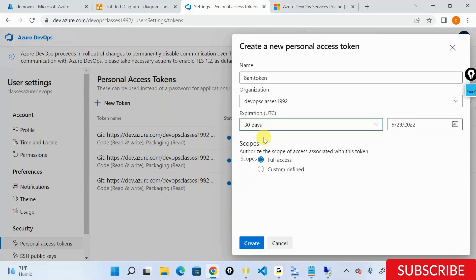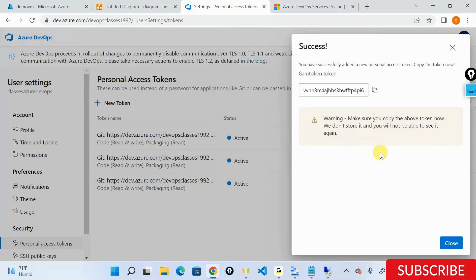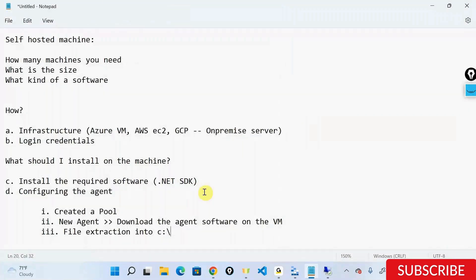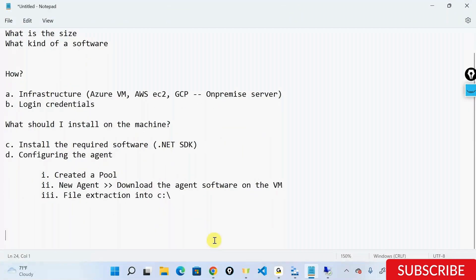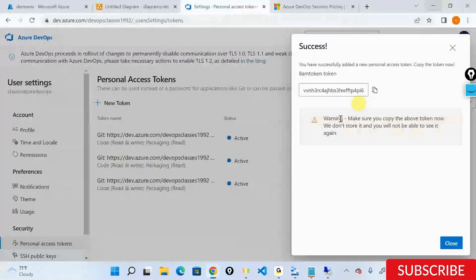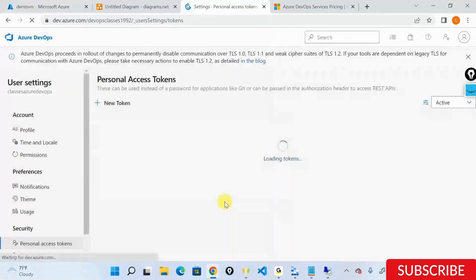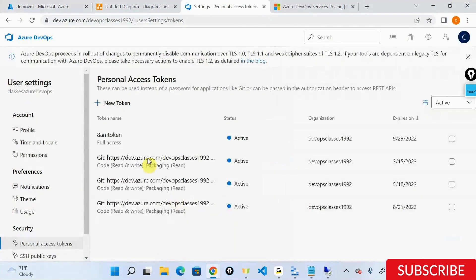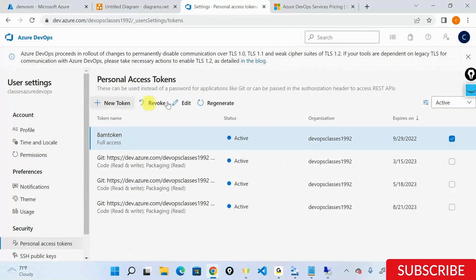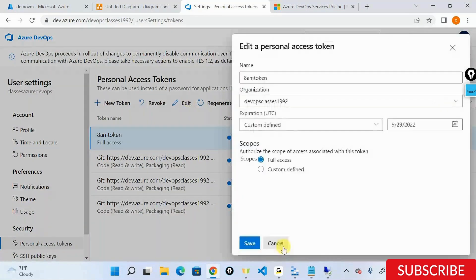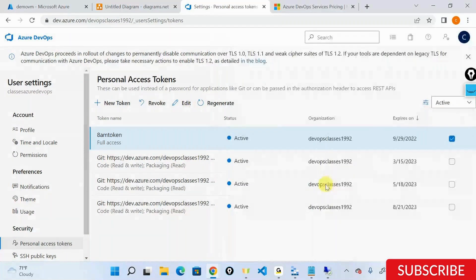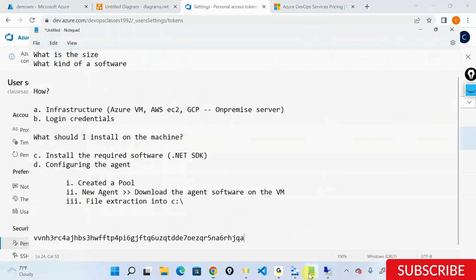I'll set it to 30 days and click Create. Very importantly, when you create the token, please save it somewhere because as soon as you refresh your screen the token will not be visible anymore. If I refresh and click on this token, I won't be able to see it. I can edit the time, but I won't be able to see the token value.